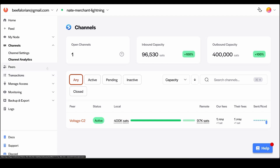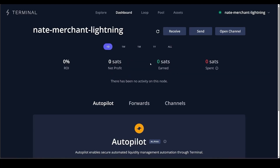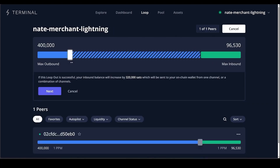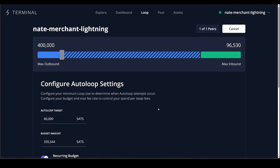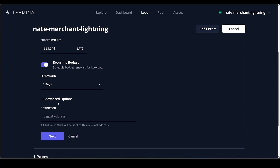To fix this issue, we go back to terminal.lightning.engineering. Log in with the password you made, then click Loop. What Loop is going to do for us is automatically convert the Bitcoin we are receiving in our lightning channel to our on-chain wallet. I'll set the threshold to about here — not all the way but right about here — and click Next. We're going to do Auto Loop and leave it all at defaults. If that doesn't work for you, you can go into Advanced Options.